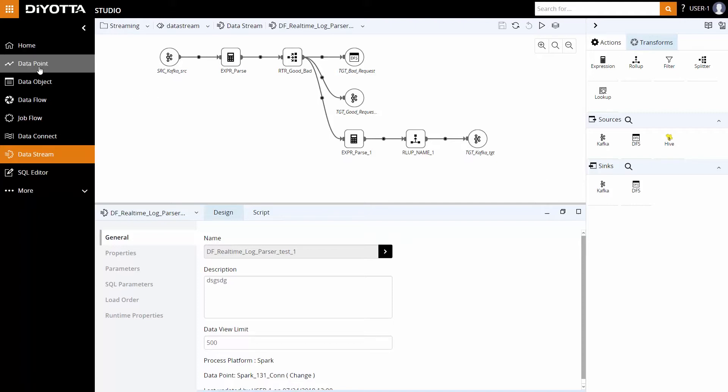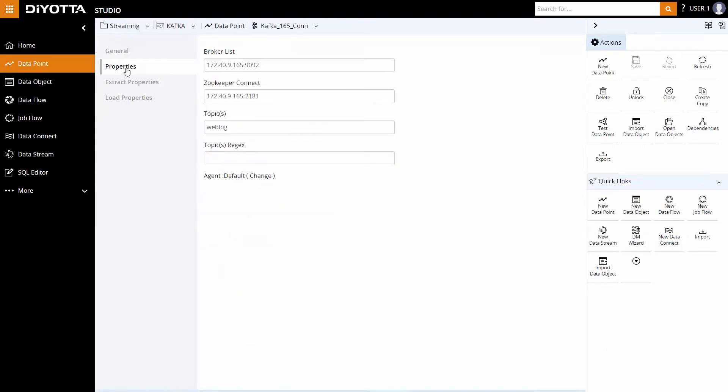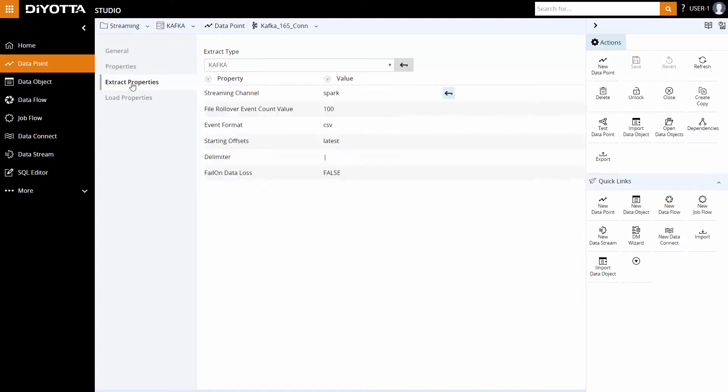Let's take a look at the Kafka data point. Kafka consists of the producer and consumer architecture. We have defined all the relevant properties for the data point and configured the topic which is streaming continuously.